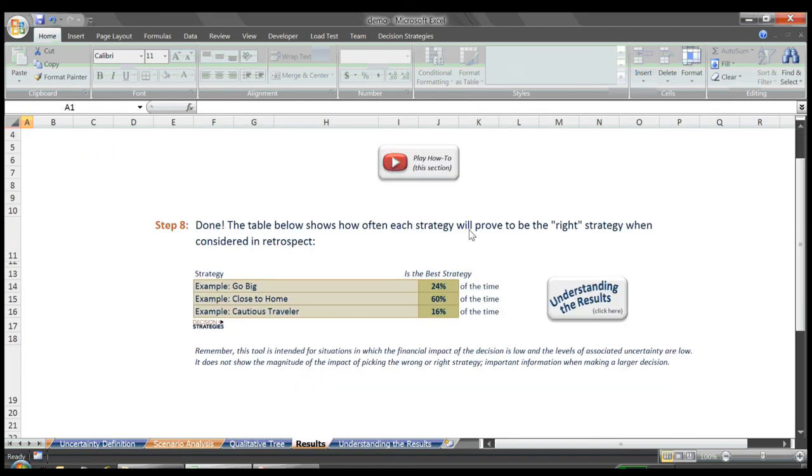Here we see that we have a clear preference for the close to home strategy. And 60% of the time, we'd be happiest had we picked this strategy. Let's think about the meaning of this result further and click the understanding the results button.